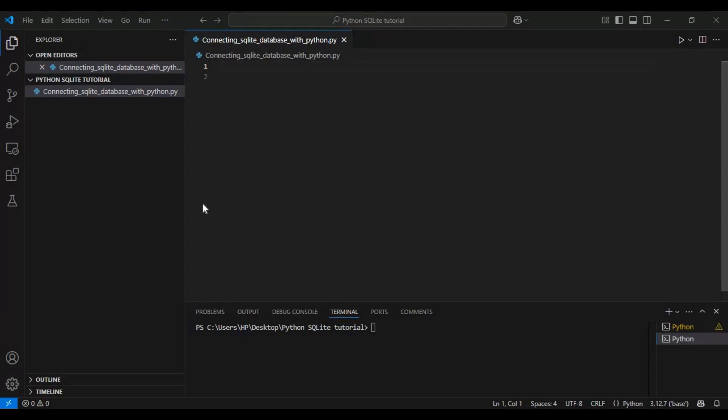If you are new to database or SQL, don't worry. I will explain everything in simple and clear terms while writing the code along with you. By the end of this video, you will understand how to set up SQLite database, create tables, insert data, retrieve records, and how to properly close the connection.